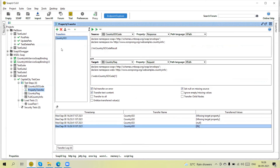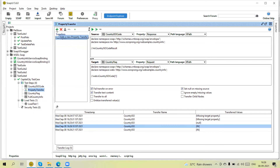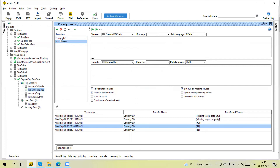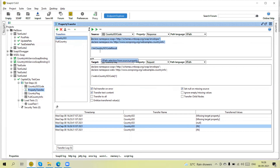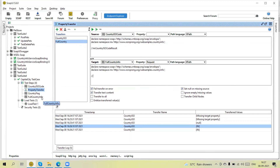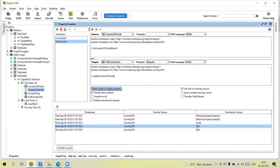Similarly, I can add one more property — I am giving it the name 'full country'. Here the target is the same. The source is the same — just copy this — and in this case I need to select the 'full country info' request with XPath. So this is the namespace, let me copy this, and the XPath path is the same structure.